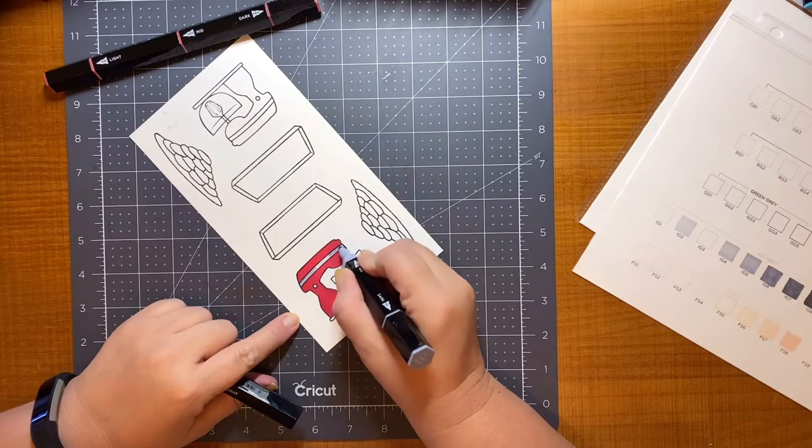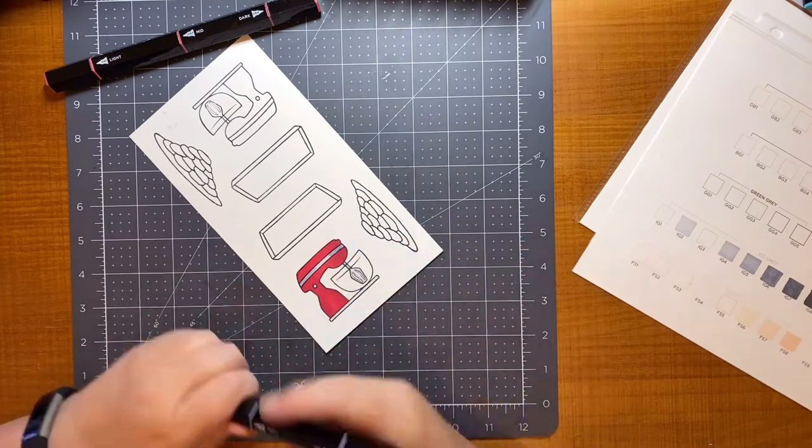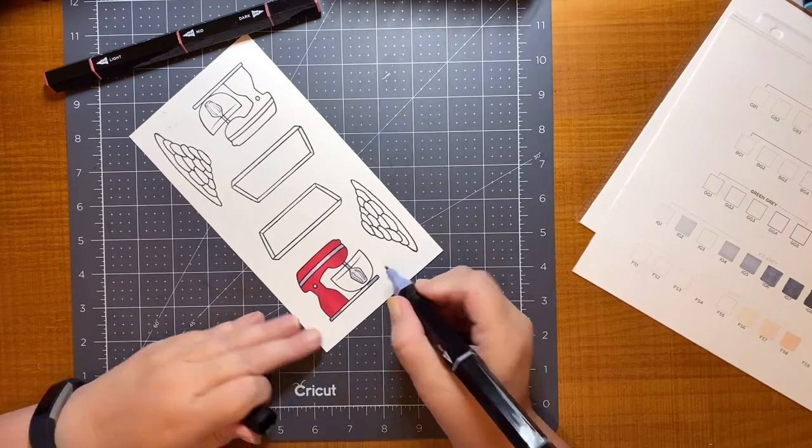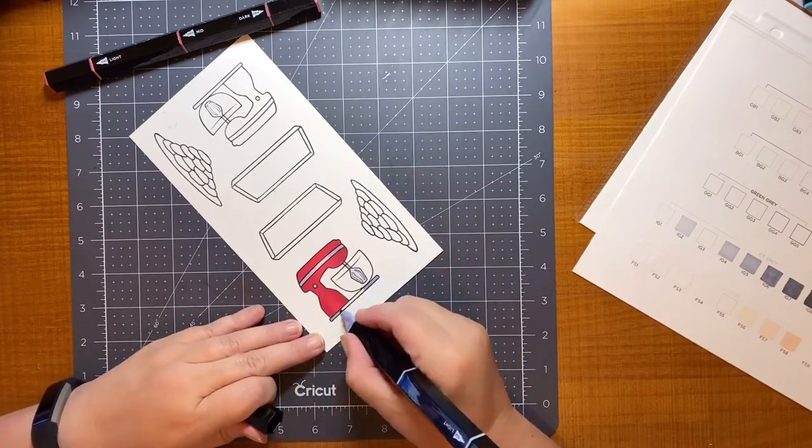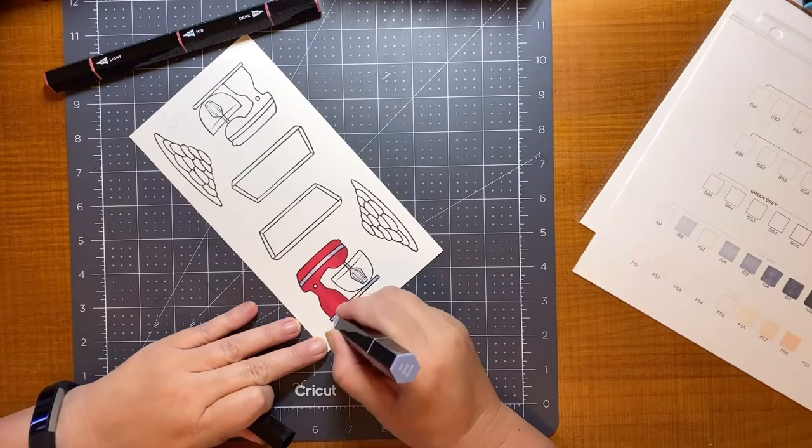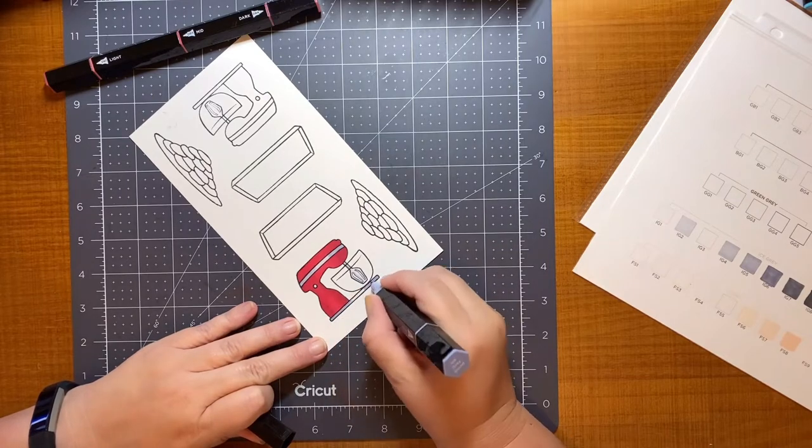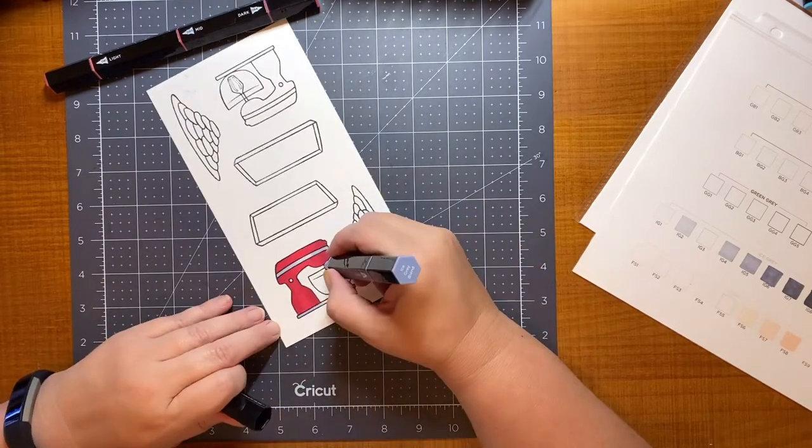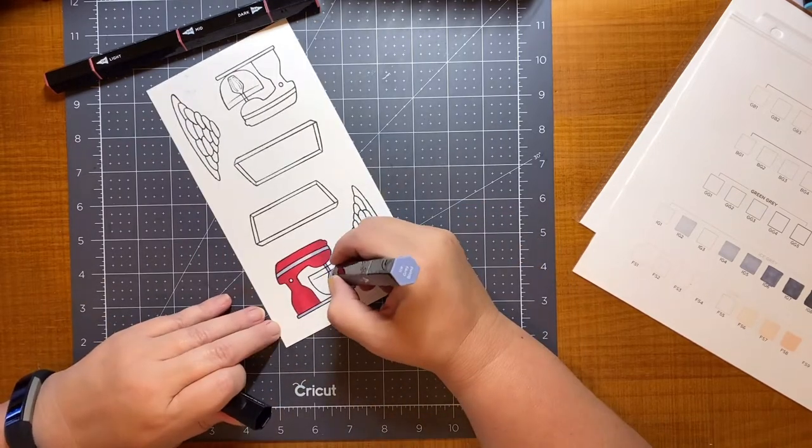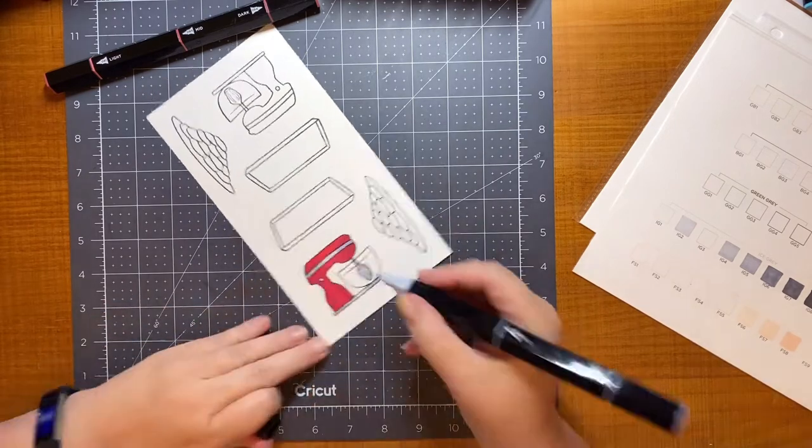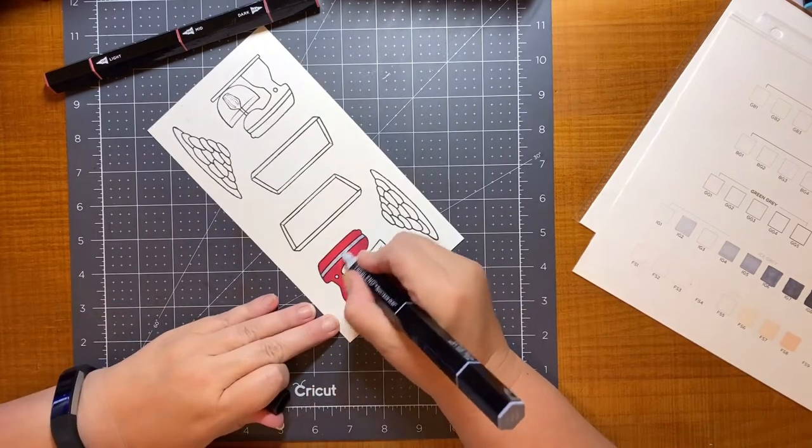And then I'll just go again with the medium, blending it in towards the center. And then go over everything again with the lighter color to blend it all together.